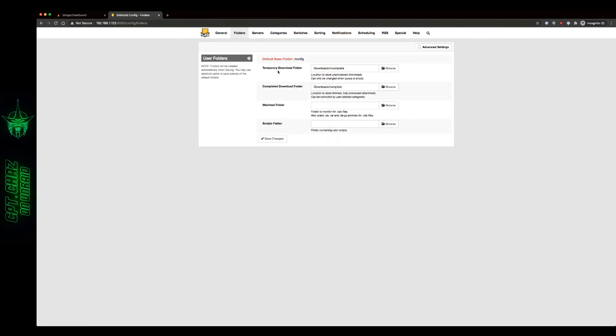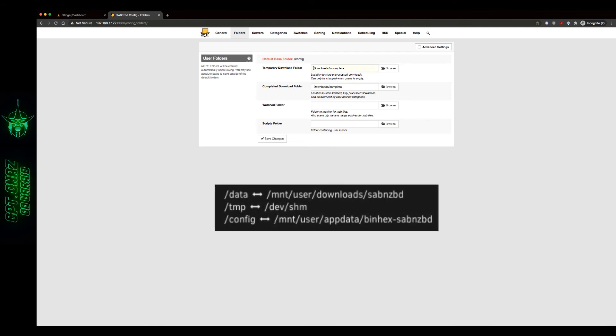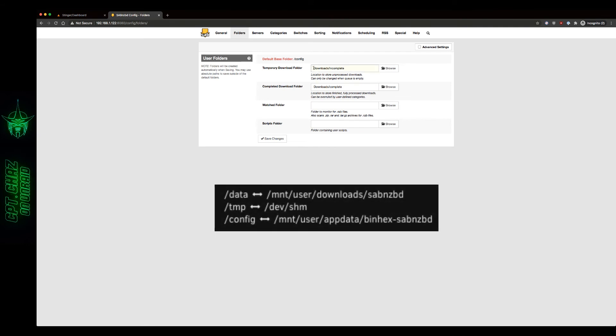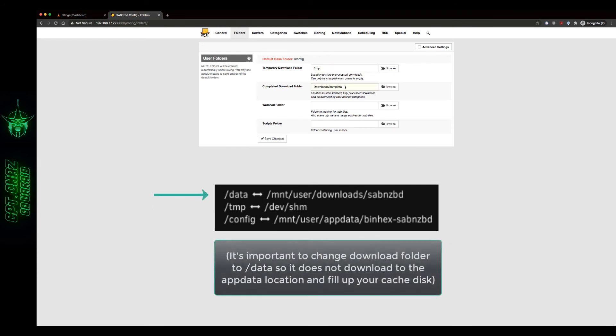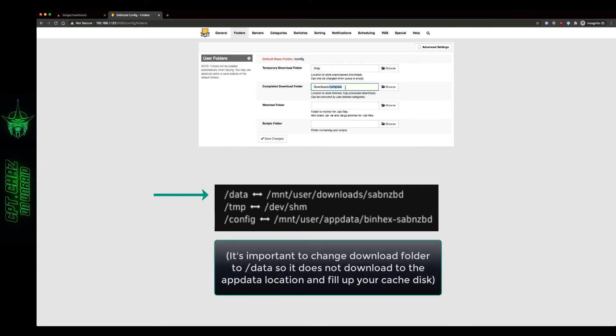And here is where the magic happens. Now on the left side, you'll see where it says note folders will be created automatically when saving. You may use absolute paths to save outside of the default folders. Our default folder here is slash config. And if you remember earlier, that's our app data path folder. So we're going to change that. Our temporary download folder that we mapped earlier in the container is going to be slash TMP. And we have TMP mapped to dev/shm on the Unraid side. And our completed download folder, we're going to change downloads to data.